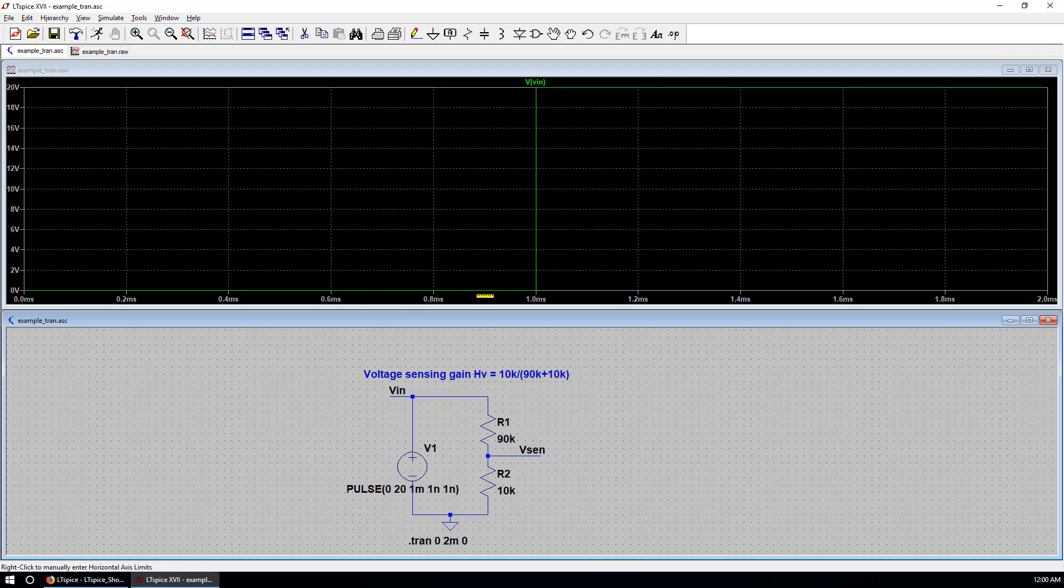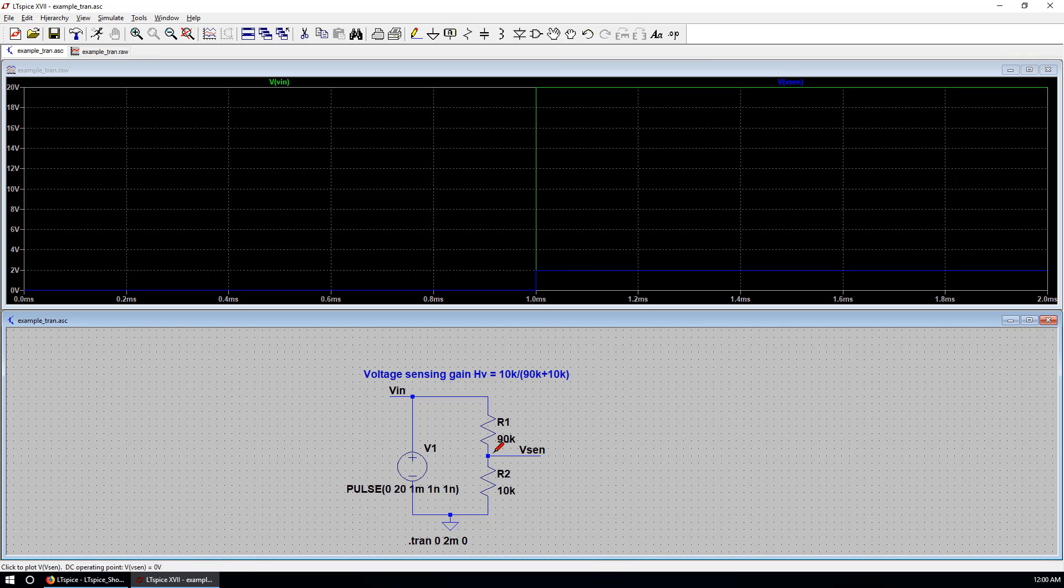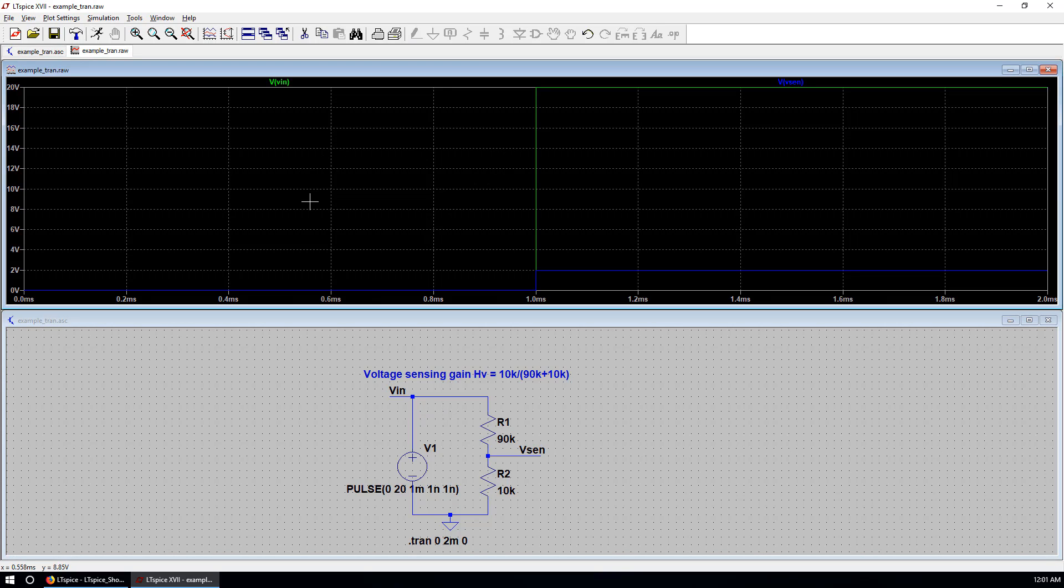You can measure the current. So the current is defined as the arrow shown below. Which is from top to bottom. And if you click. Left click. VIN. We got the voltage step. At 1 milliseconds. If you click Vsense. That's the measured voltage. Which is 10 times smaller than VIN.